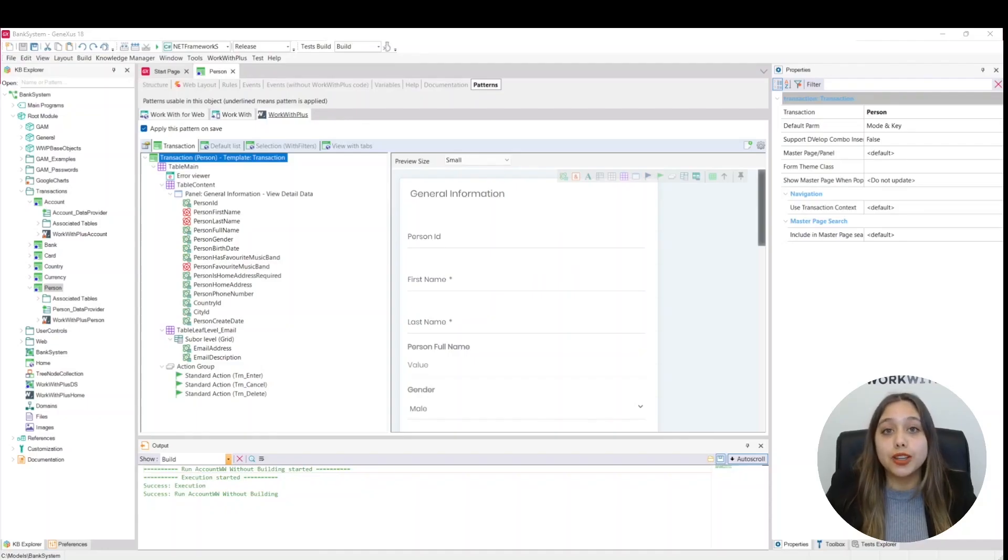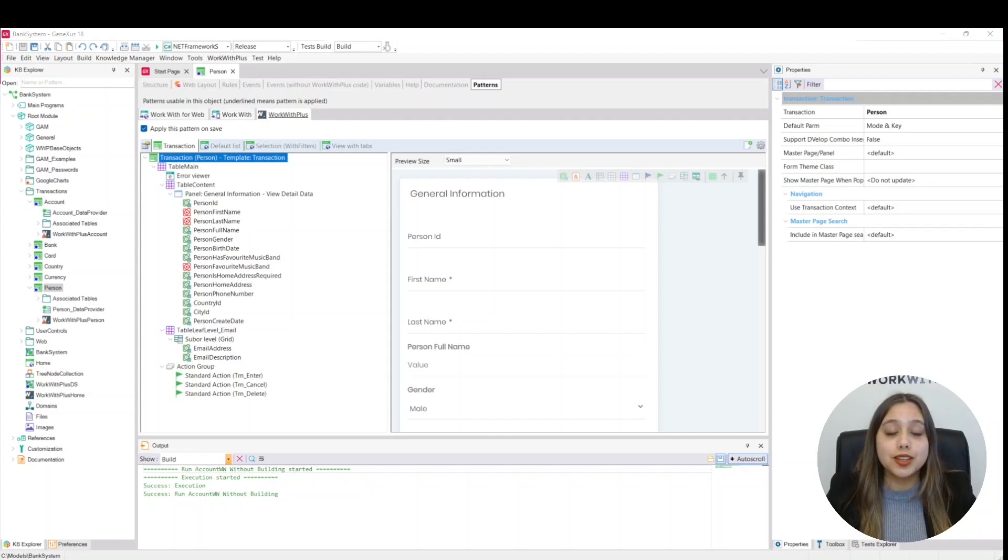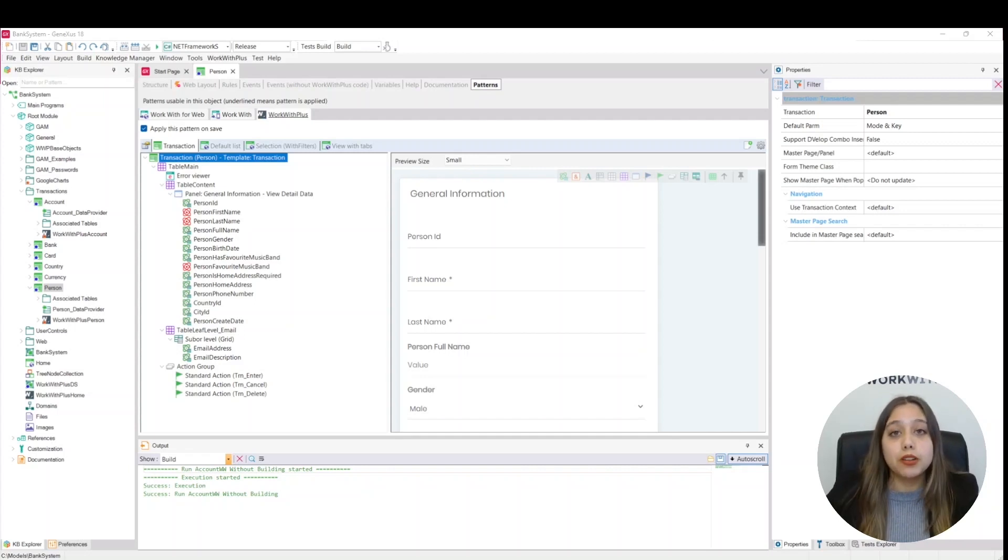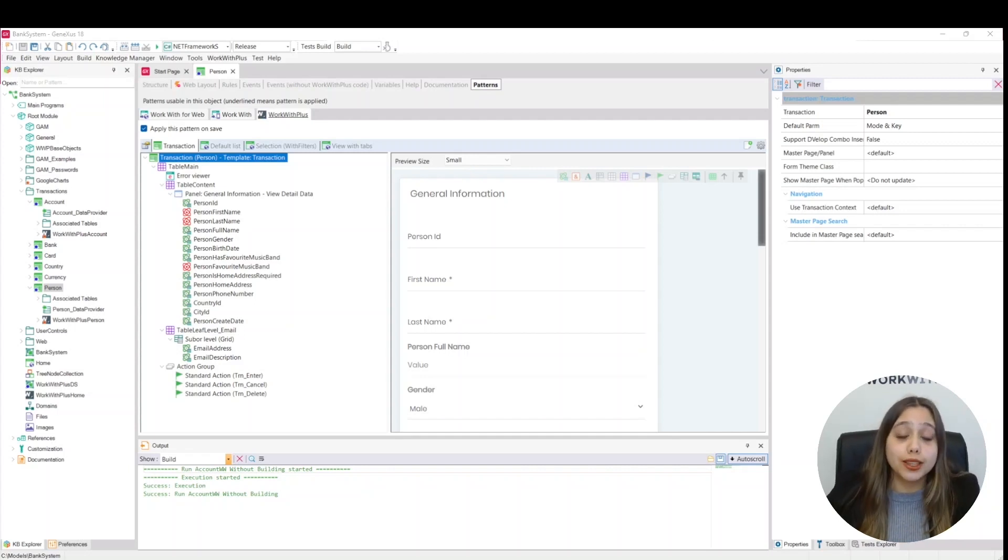This node allows you to add various controls within it. The panel works the same way a table works. If we see here, these have the same properties that the table has. Here we have the panel with its properties and here we have the properties of the table.